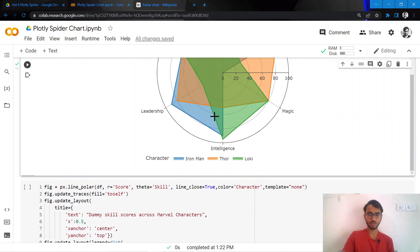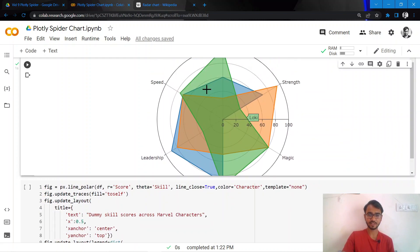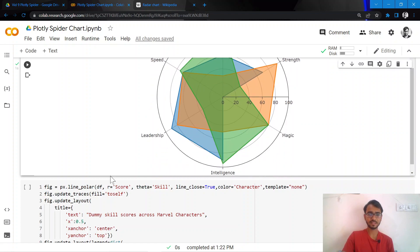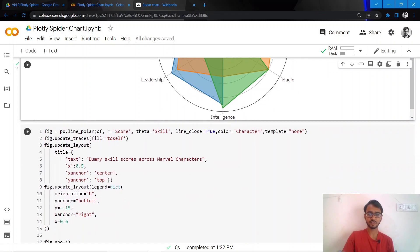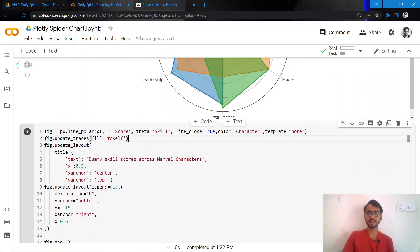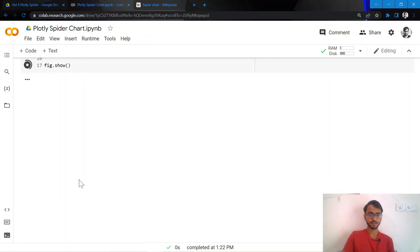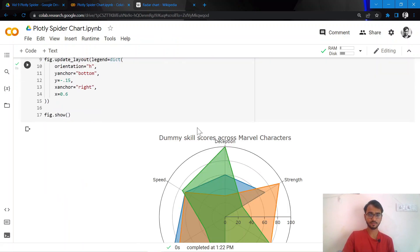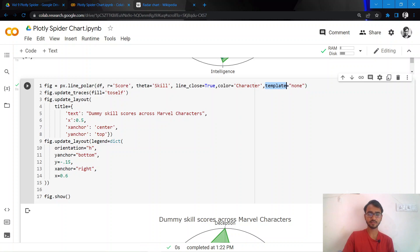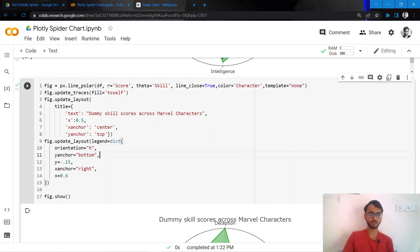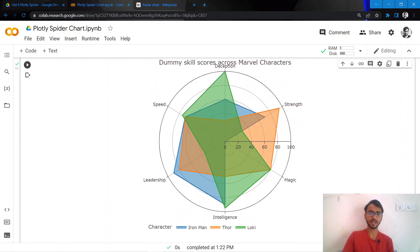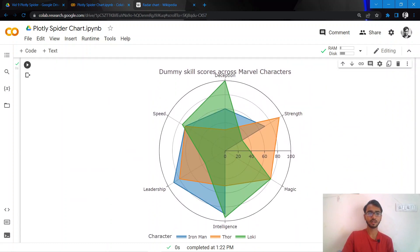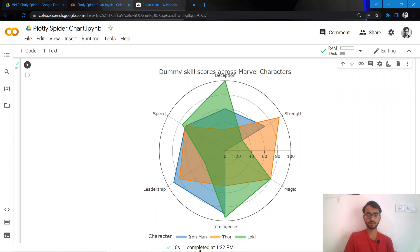What I'll do is simply use the template as none and create a plot. We add a theme by simply writing this attribute called template and then we mention the theme we want to use. Once we do that, here is our final spider chart that has been created. Thank you.